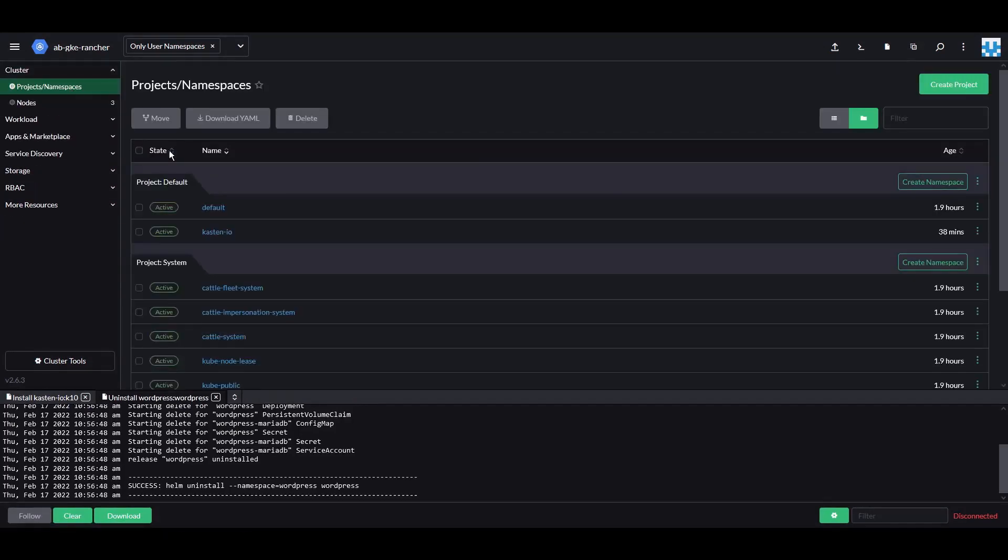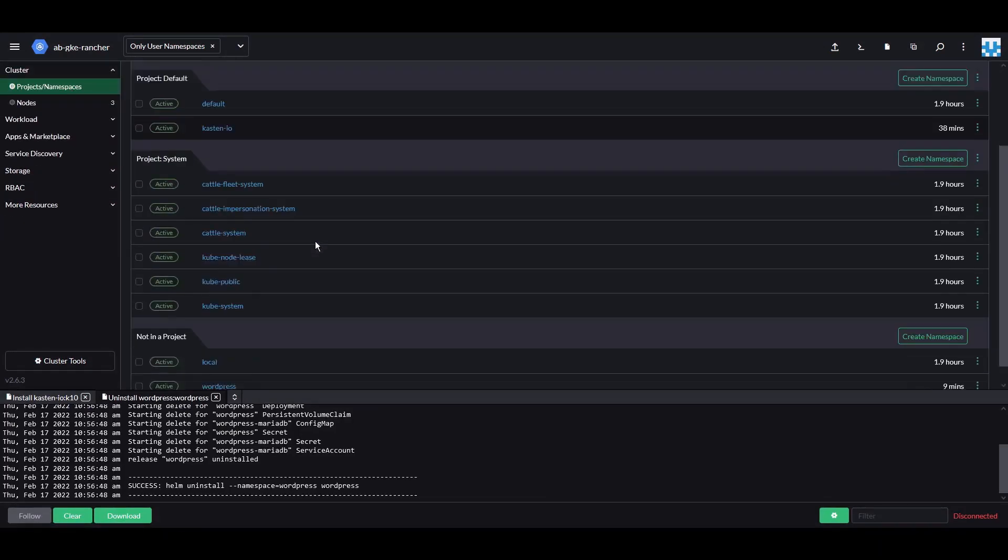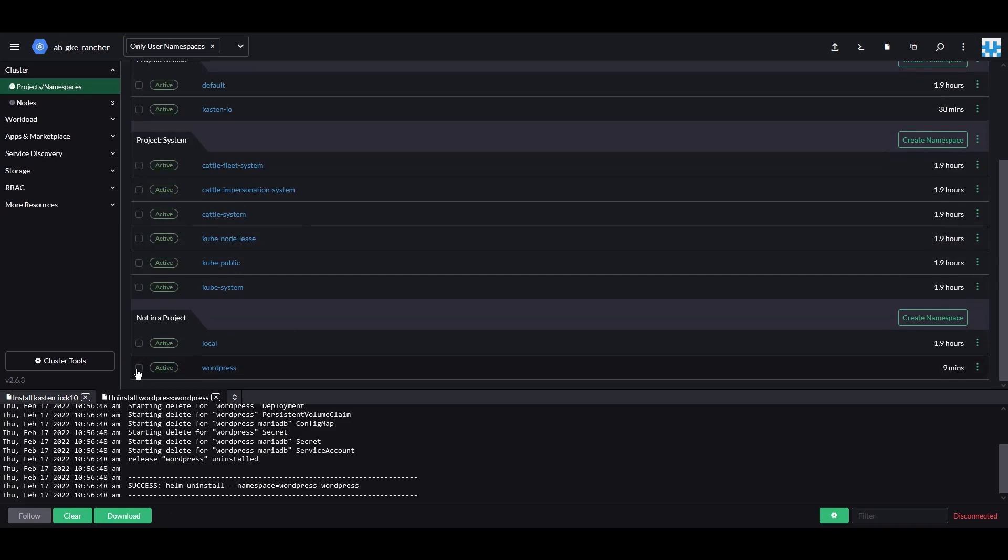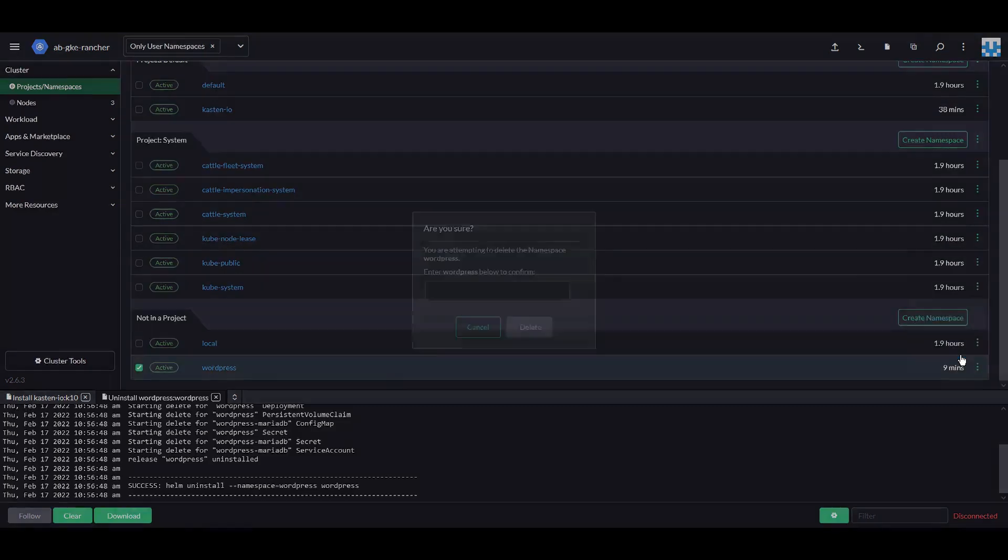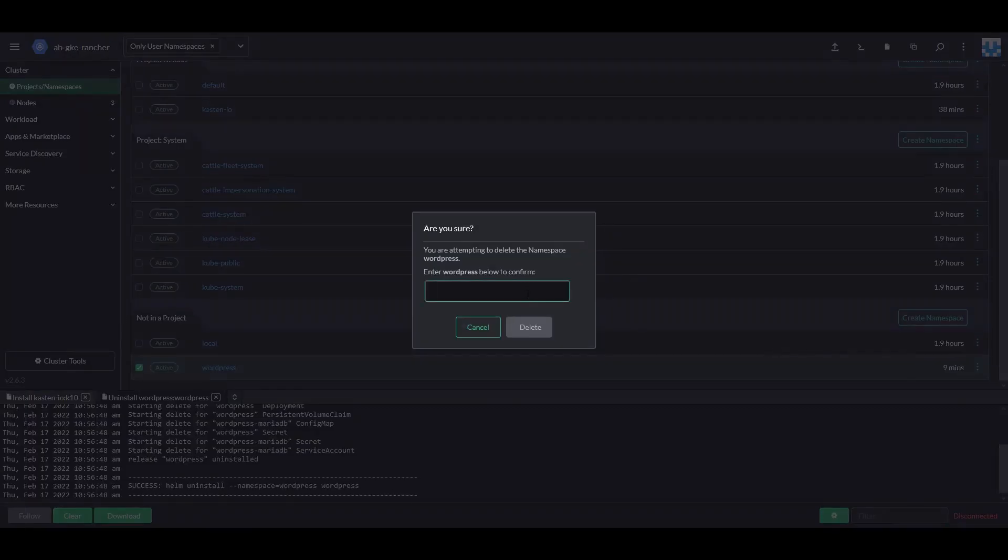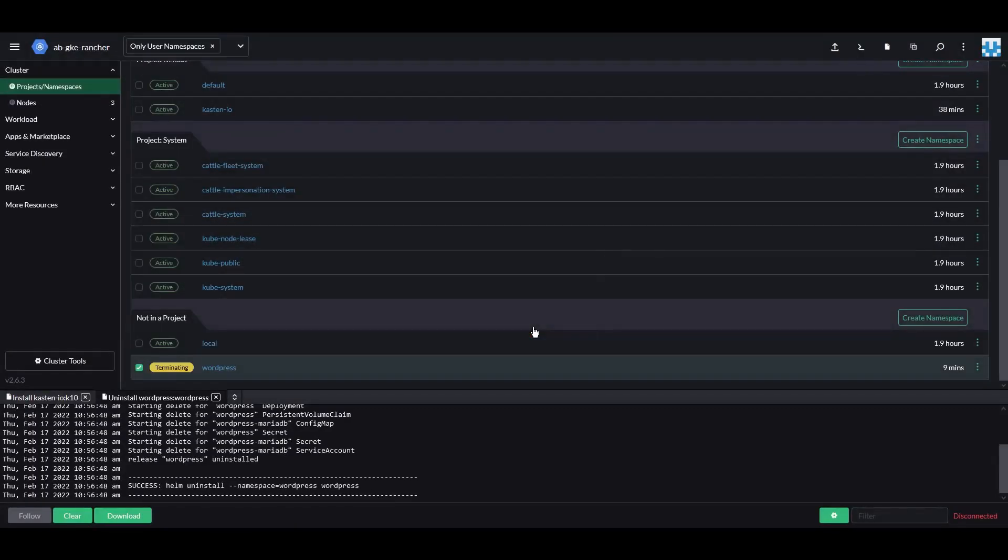Go to Cluster, Projects and Namespaces, select the WordPress namespace and click Delete. We've now uninstalled WordPress and completely deleted the namespace.